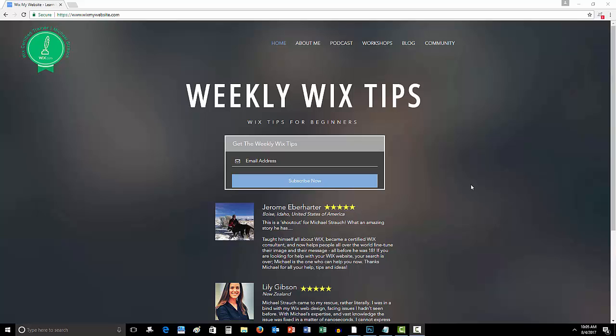As I promised you, I am always looking to update and add as many resources as possible to you guys, mainly being my WixMyWebsite.com, my main website here.